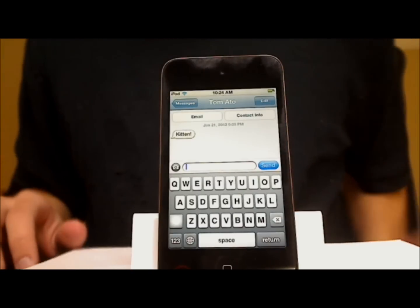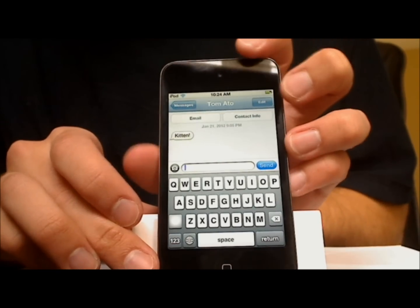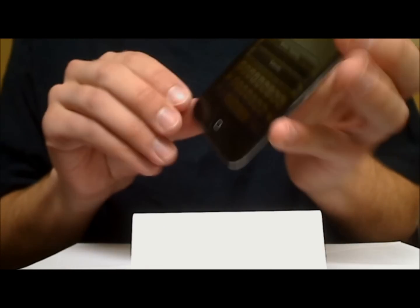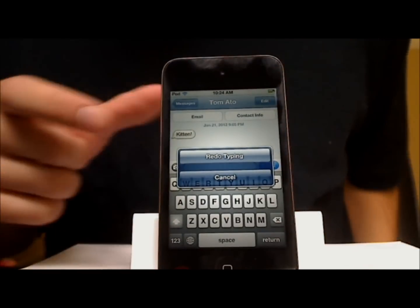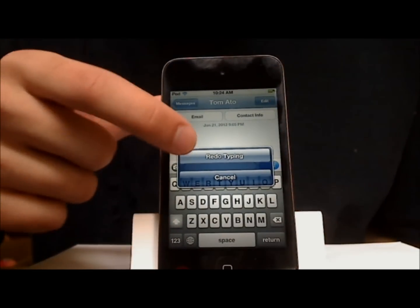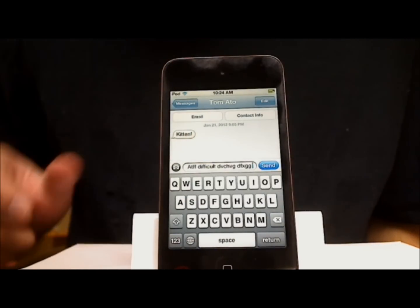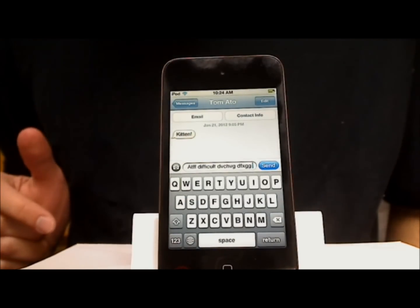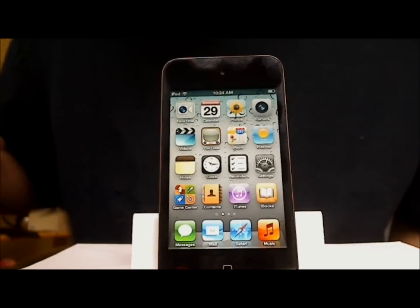You can always redo the typing if you change your mind. Similarly, give the iPod a good shake and this menu will appear. Touch Redo Typing, and all of the text that you just typed reappears again. And that's how you delete a lot of text at once on the iPod Touch.